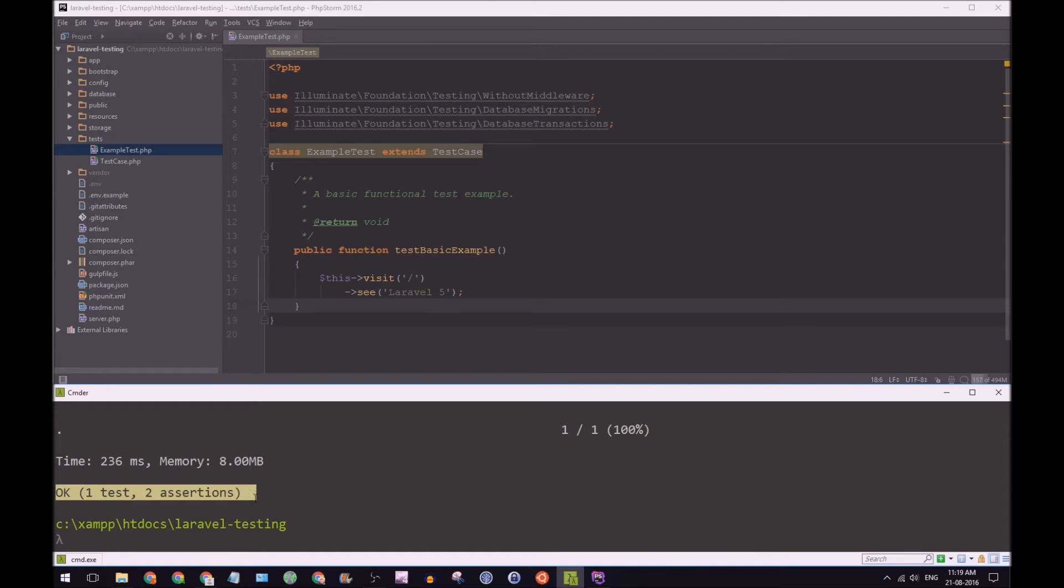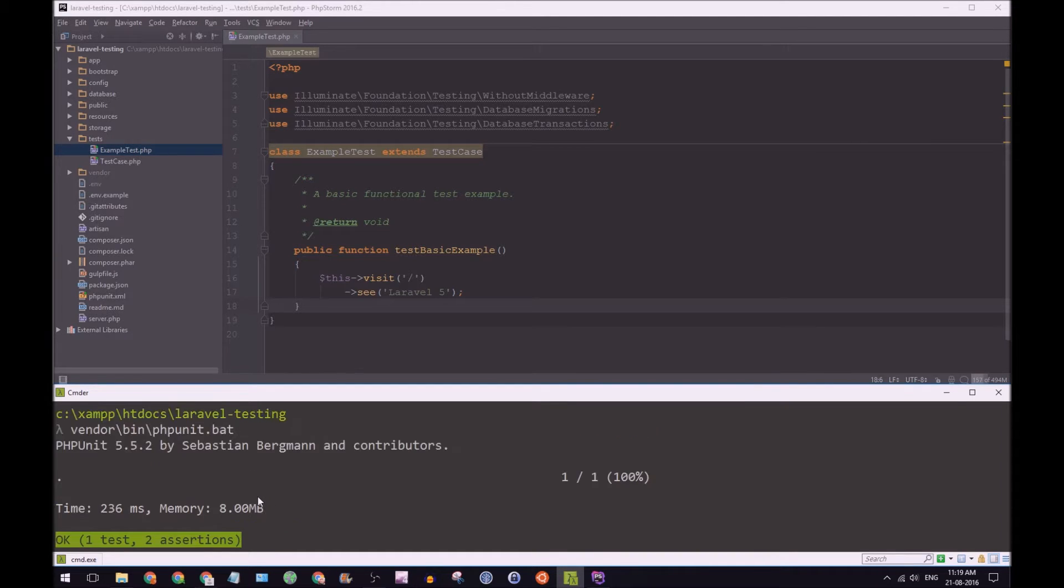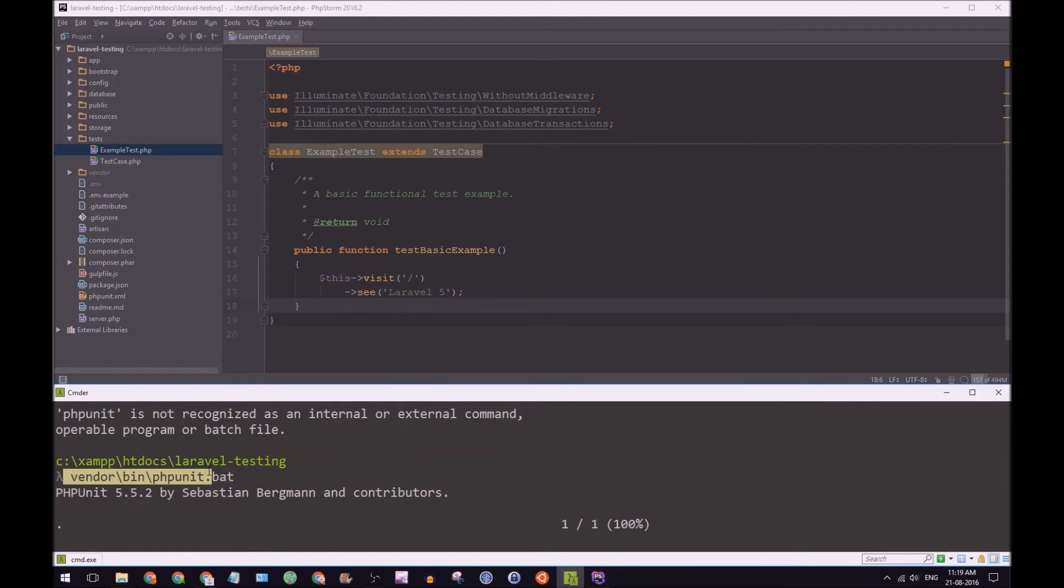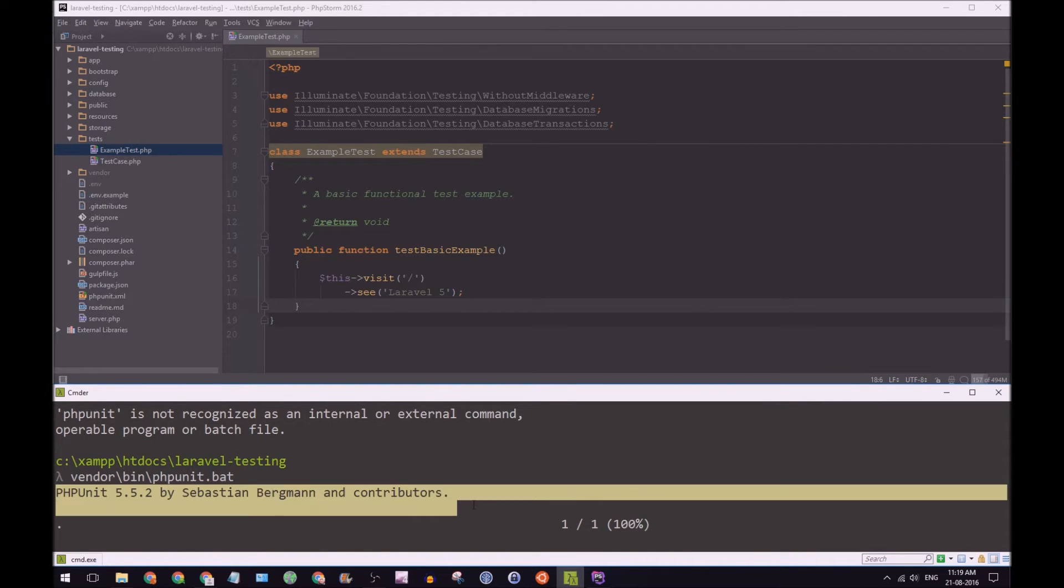So straight away it says OK with a green flag. And that's excellent. It says we passed our first test. So you see we ran the command. It gives us PHPUnit with the version number.